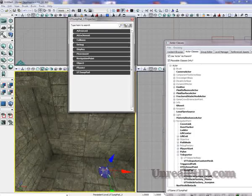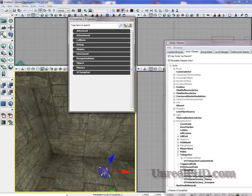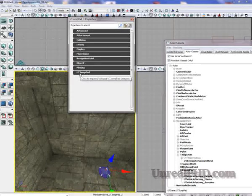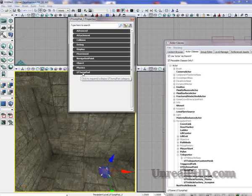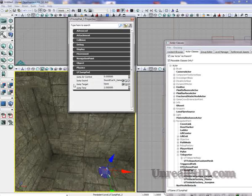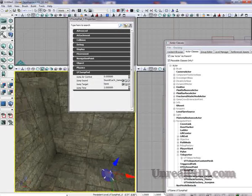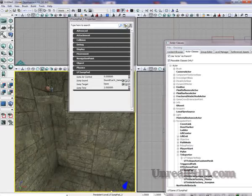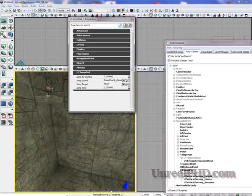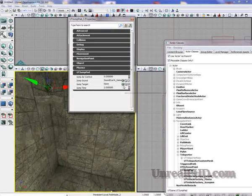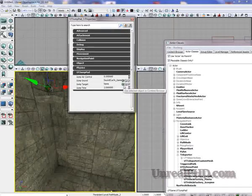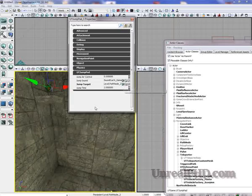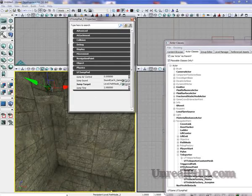And now I'm going to double-click on this UTJumpPad, and I'm going to go under UTJumpPad tab, and I'm going to lock the properties window, and select the path node, and here click the green arrow.